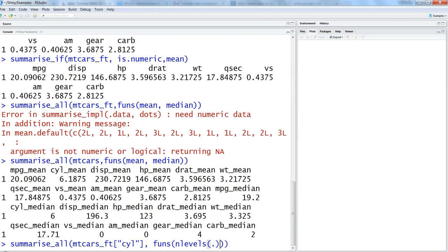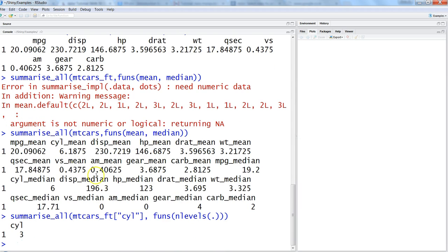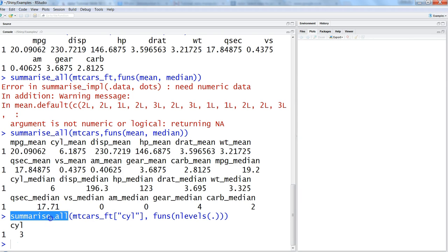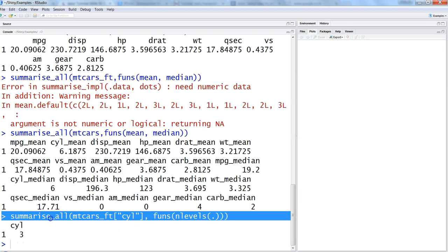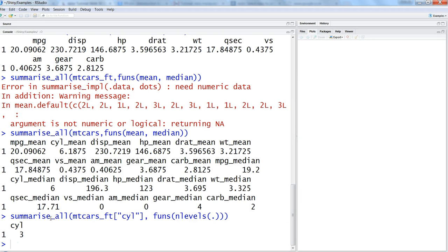Here we have the cyl as factor variable, and within the functions, let's say we want n_levels, just want to identify the number of levels for all the values that it has. It's basically saying it has three levels and you get the output. So whenever you have factor variables, you have to treat them separately from numerical variables within the summarize_all to get the related output. So that's pretty much all about the summarize function, and I'll meet you in the new video with a new topic.